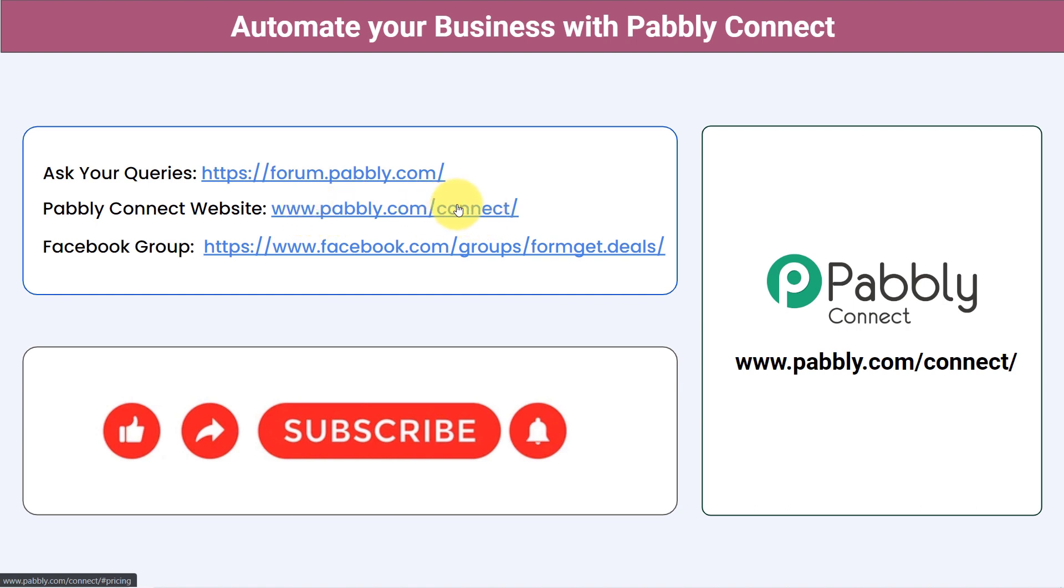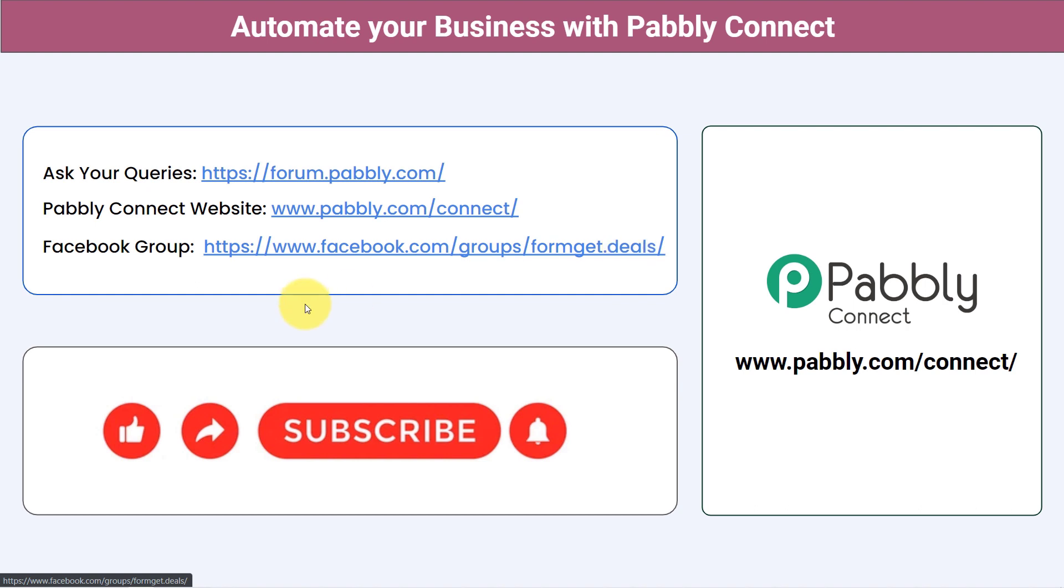This is the website of Pabbly Connect. And for the latest updates of Pabbly Connect and unique automation ideas, you can join our Facebook group that is formget.deals. If you have found this video helpful in any way, share it with your friends and colleagues and also help them to automate their business.